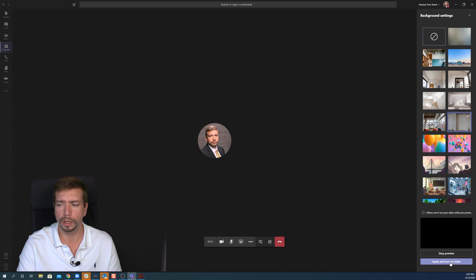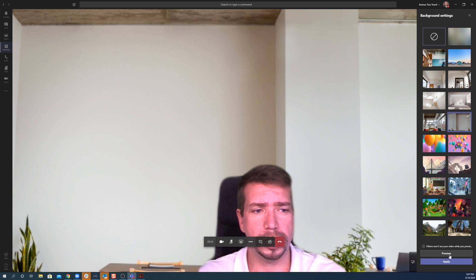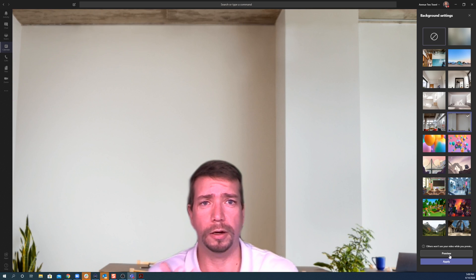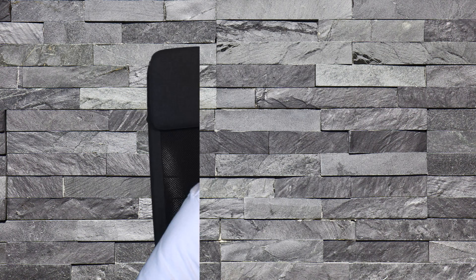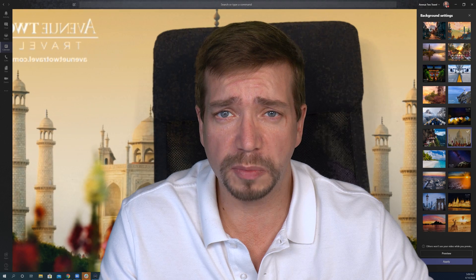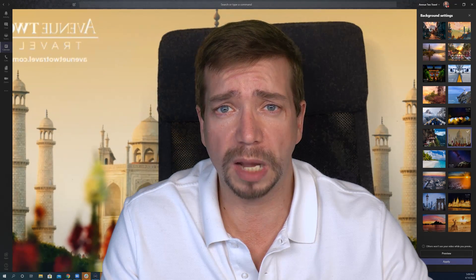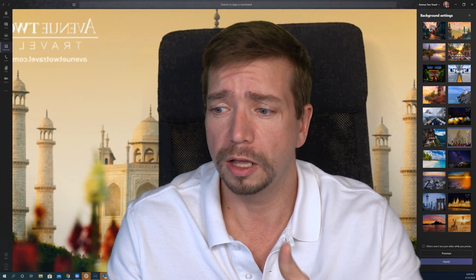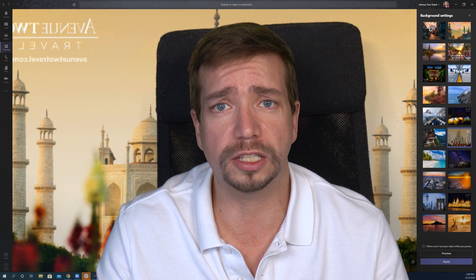Click 'preview' or 'apply' and you will see here now that I'm on the screen. But you're probably saying to yourself, 'Josh, I don't want just any old background. I want to be able to have my own backgrounds. How do I get my pictures into Microsoft Teams? I want to download those beautiful photos from AvenueToTravel.com and use them as my backgrounds.' There's no easy interface to do that as there is in Zoom.